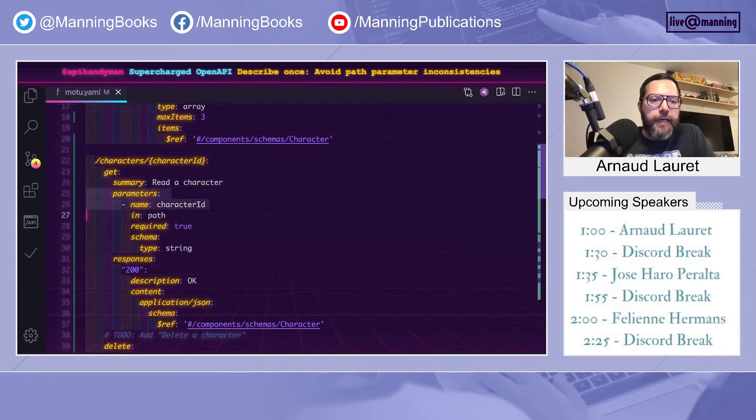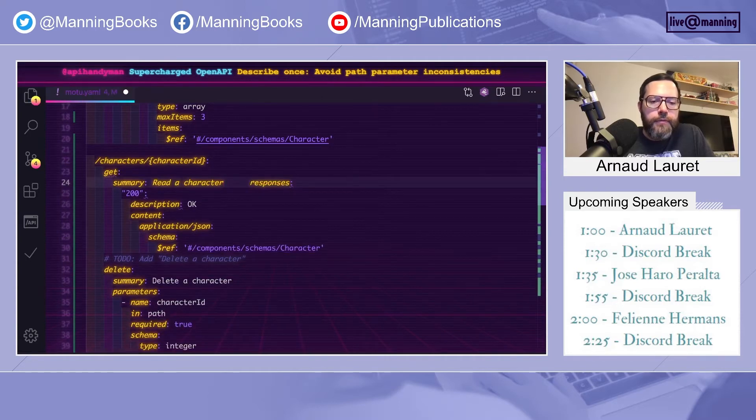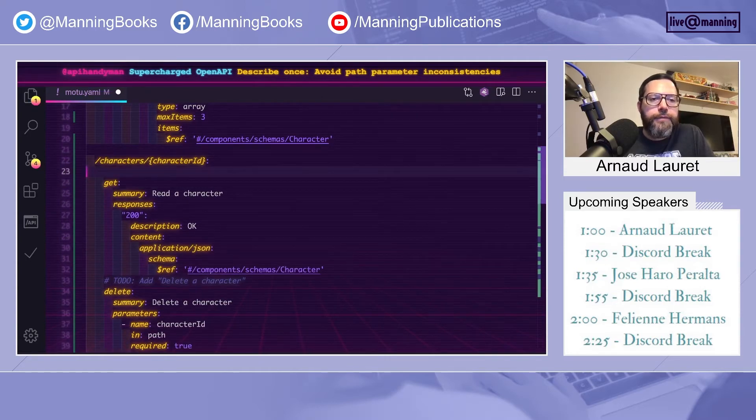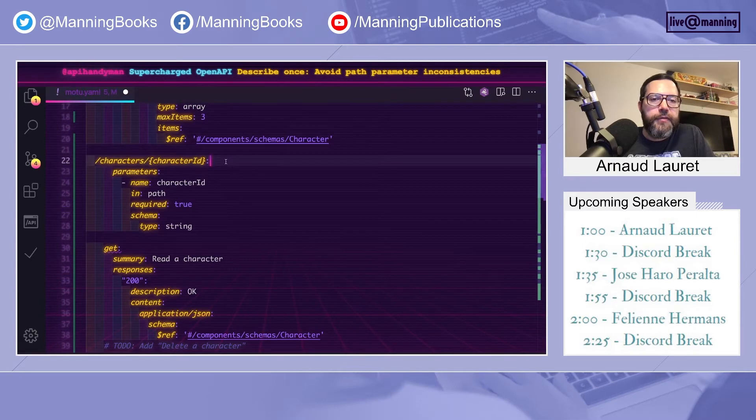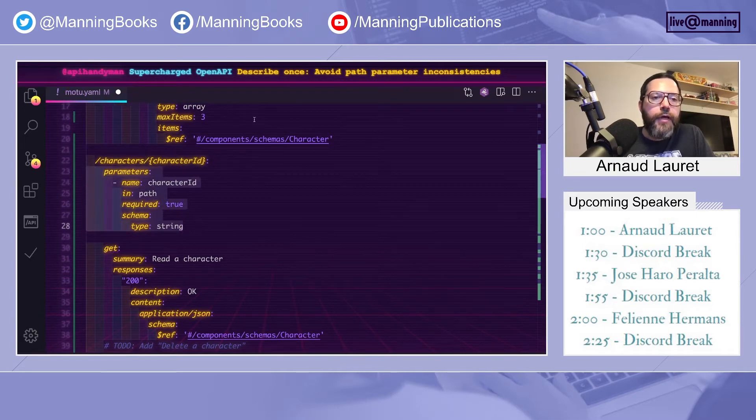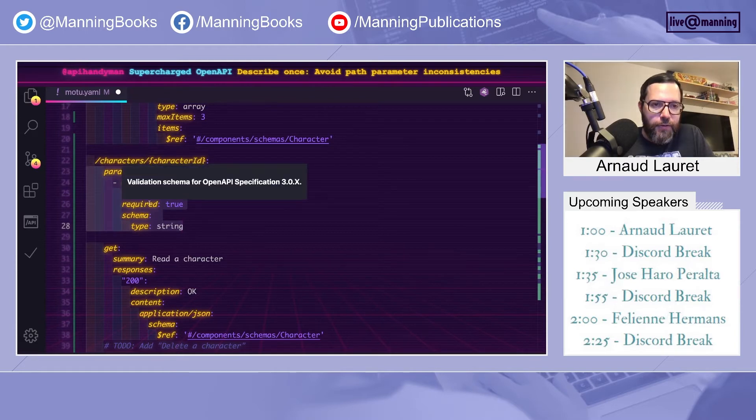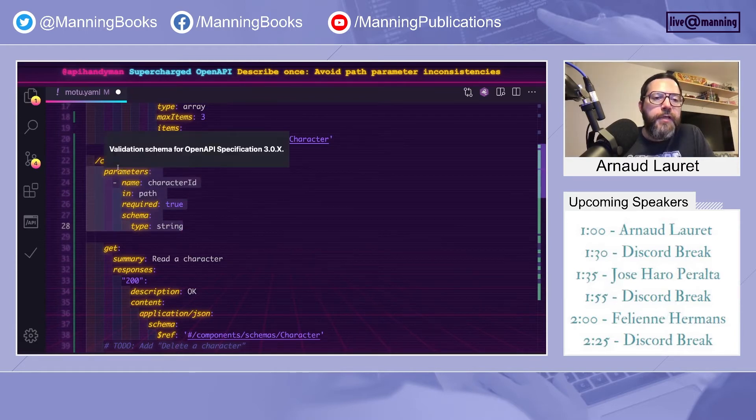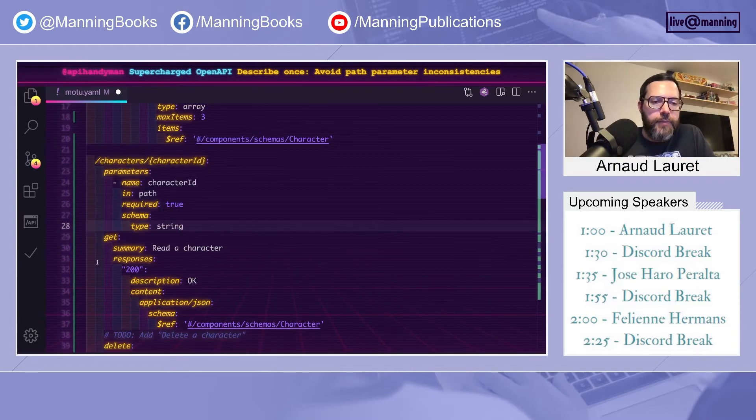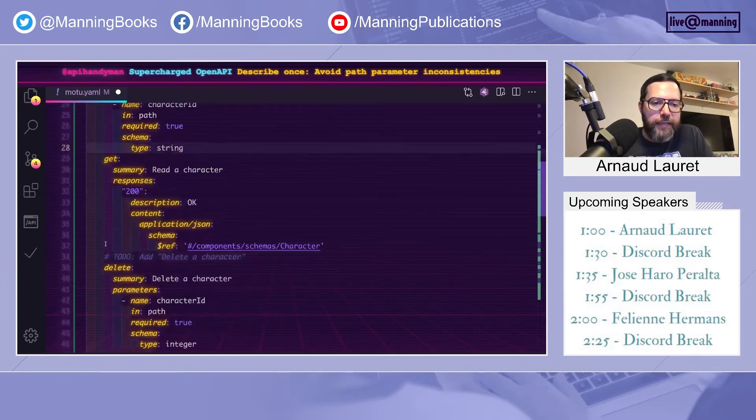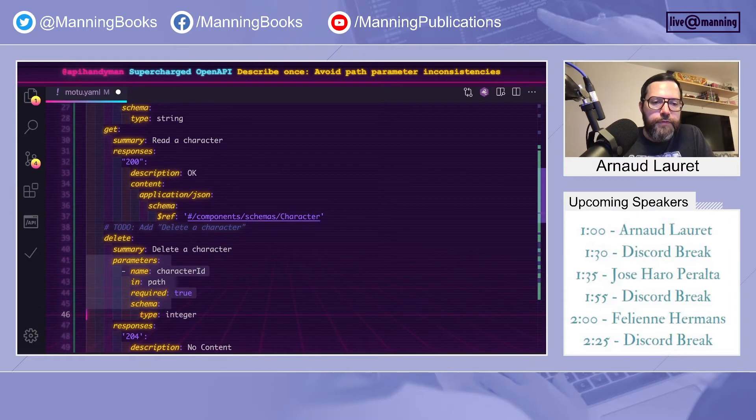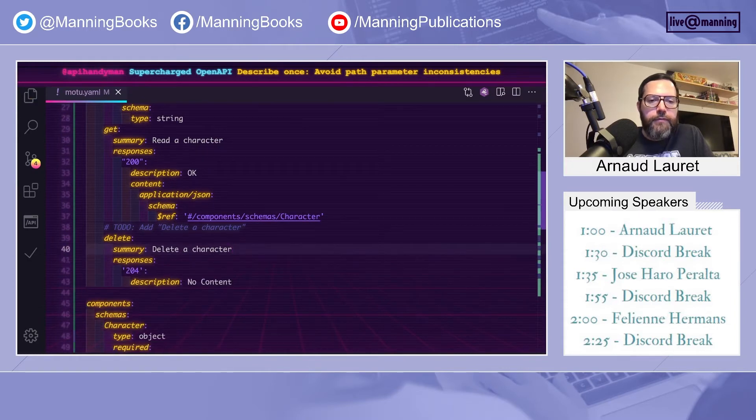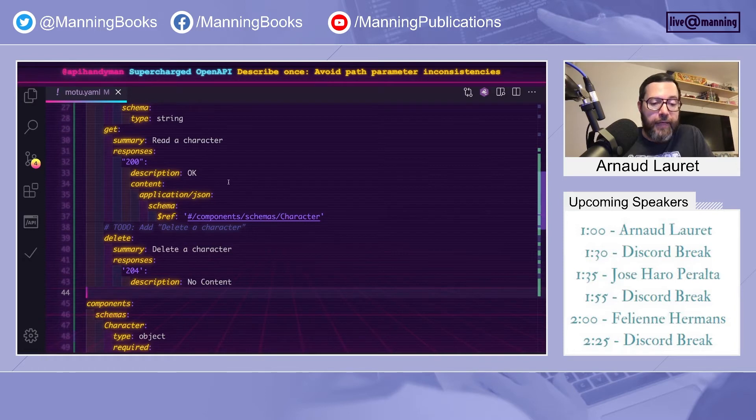To fix that, all we have to do is to move the definition of the character ID path parameter at the path level. So every parameter that are in this list will be used for all underlying HTTP methods, for both get and delete. So I can remove this one. So no more inconsistency inside this path.